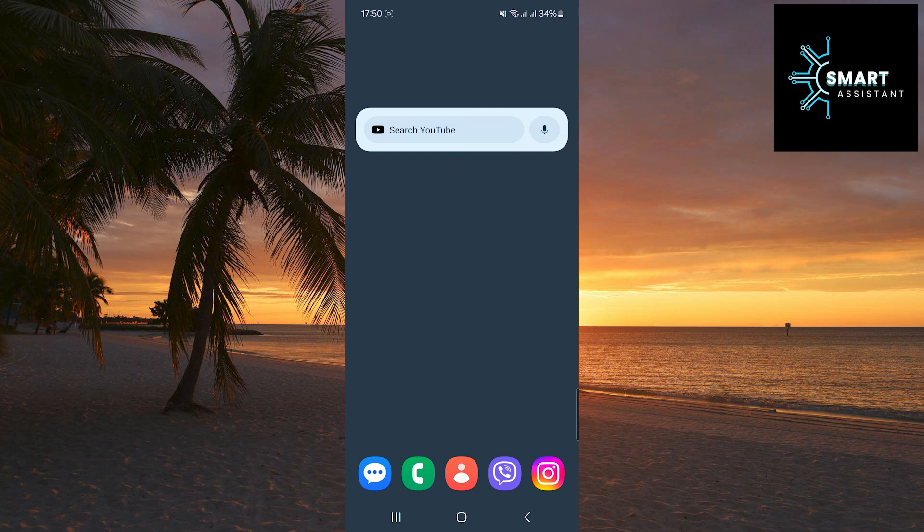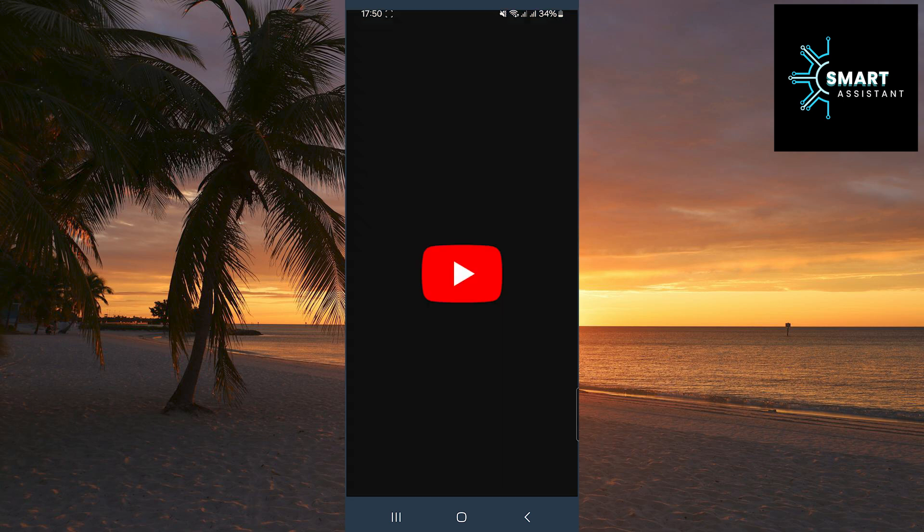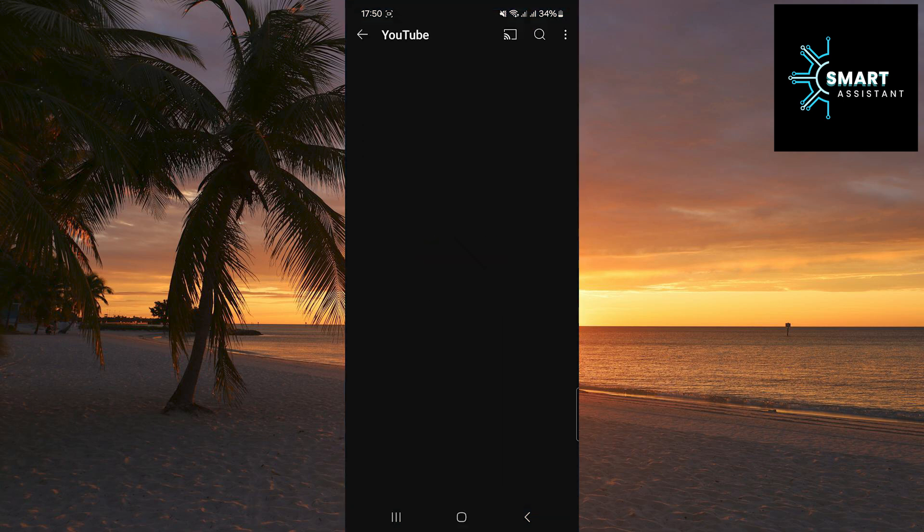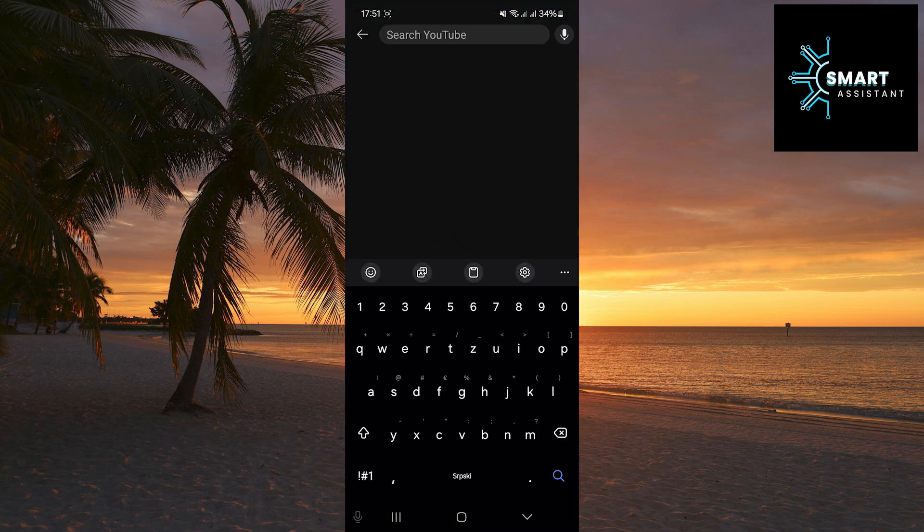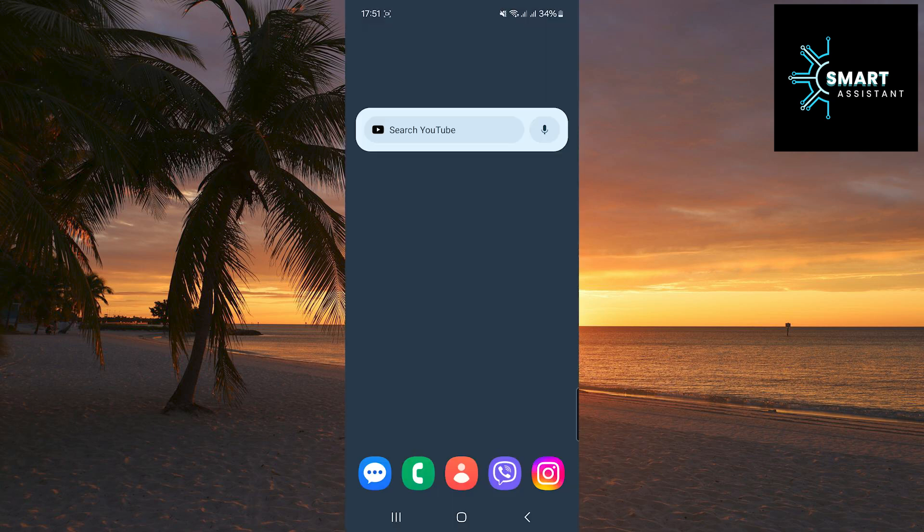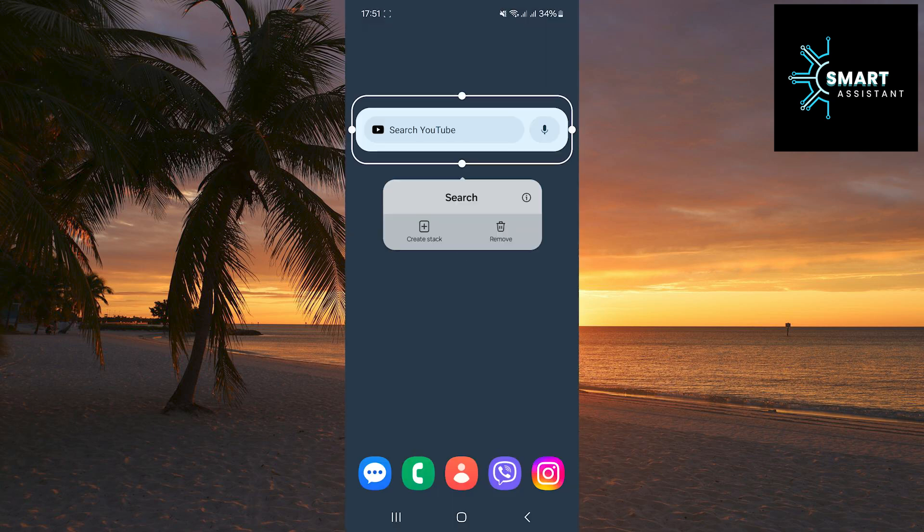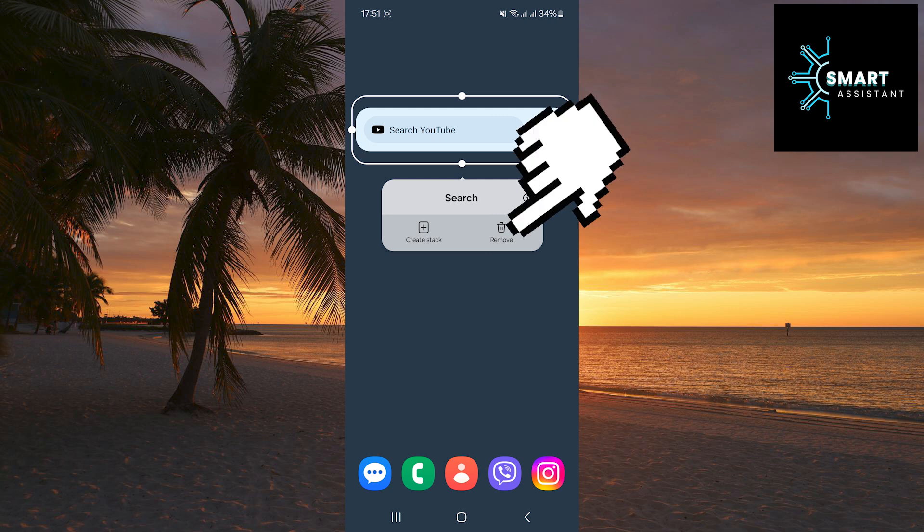When you're done with that, you can open the YouTube search and search for whatever interests you. If you want to remove this shortcut, exit YouTube, then press and hold on the search widget and then tap remove.